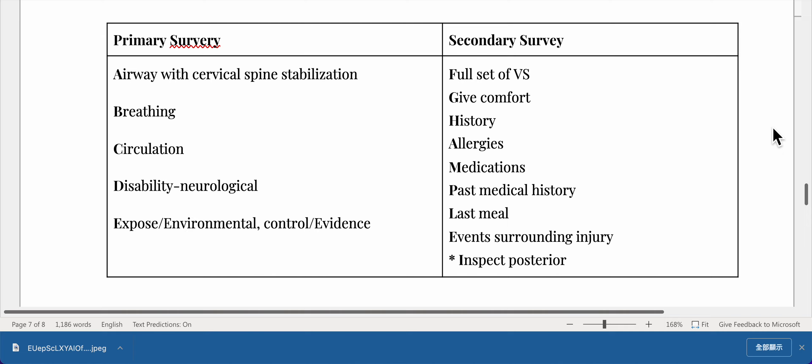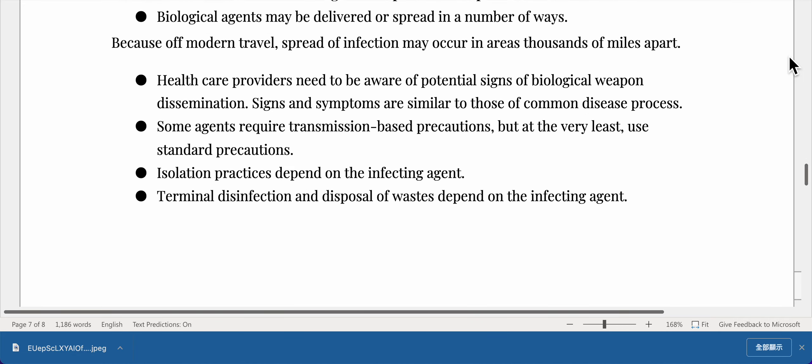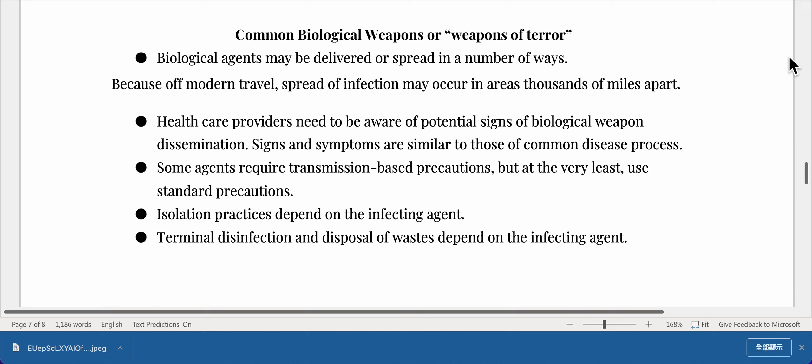Full set of vitals and give comfort. History includes allergies, medications, past medical history, last meal, and events surrounding the injury. Inspect the posterior. Regarding common biological weapons or weapons of terror: biological agents may be delivered or spread in a number of ways. Due to modern travel, spread of infection may occur in areas thousands of miles apart. Healthcare providers need to be aware of potential signs of biological weapon dissemination. Signs and symptoms are similar to those of common disease processes. Some agents require transmission-based precautions, but at minimum, use standard precautions. Isolation practices depend on the infecting agent.